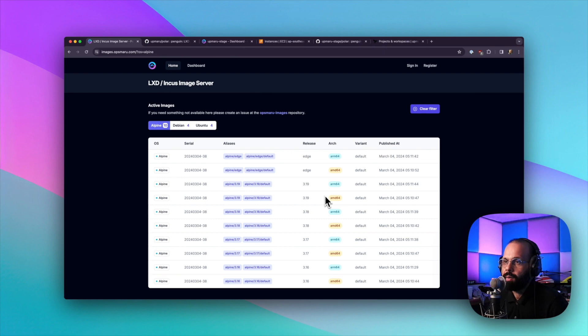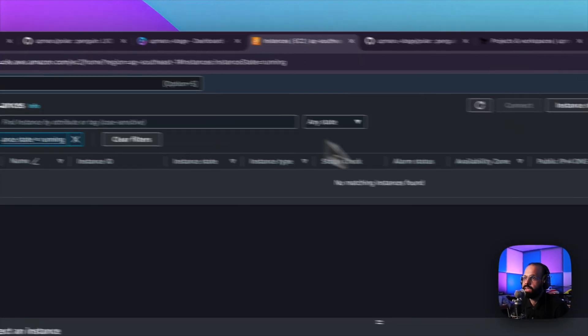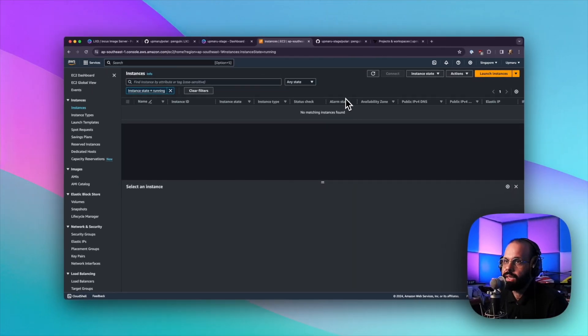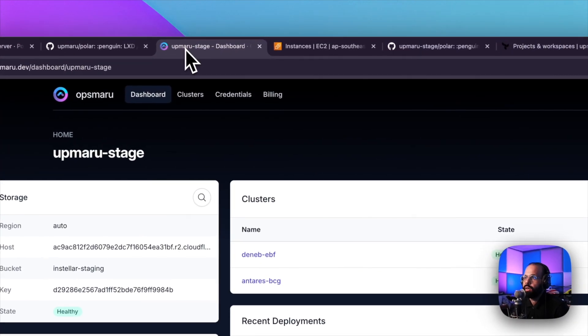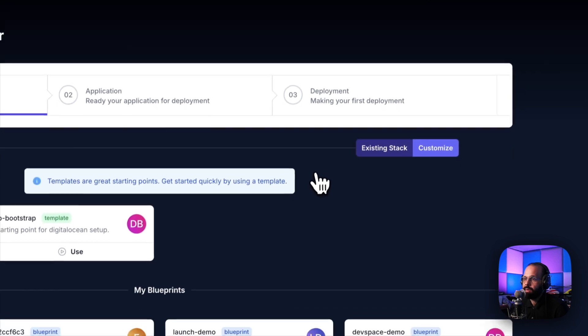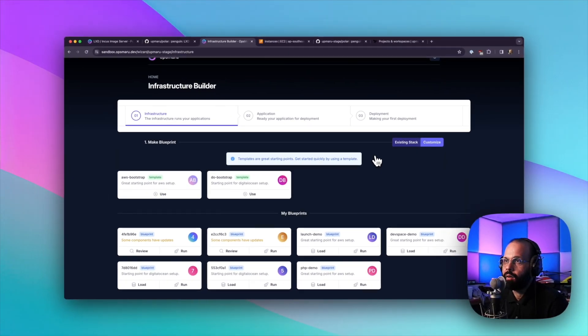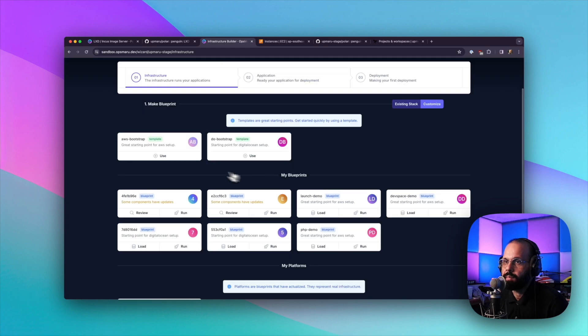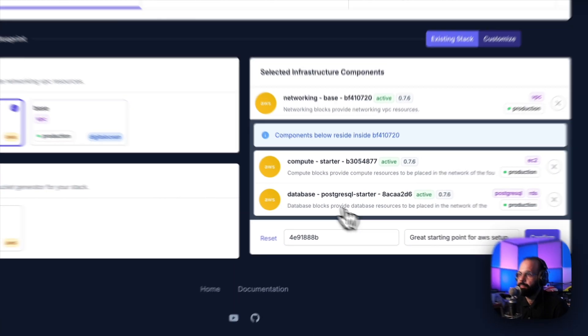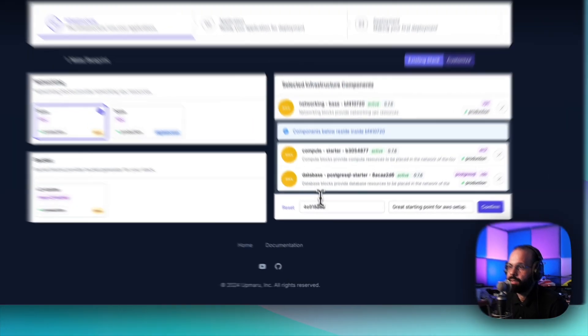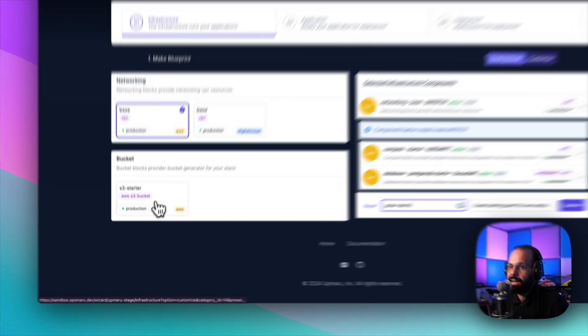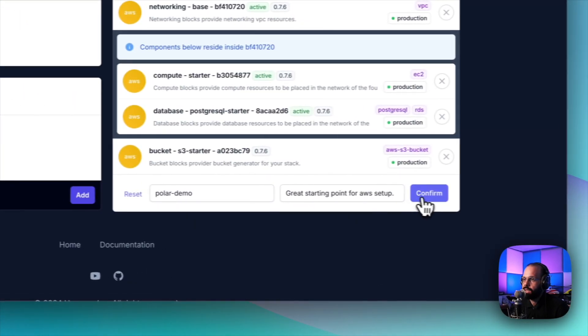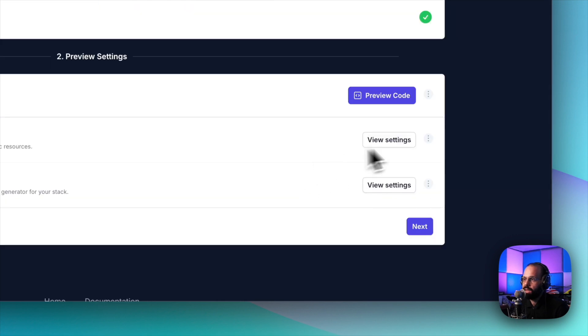So what I'm going to be doing is I'm going to show you, I have an empty AWS region here. I'm going to go from the top and create new infrastructure using our infrastructure builder. Then we're going to provision that infrastructure and deploy our imaging server. We need S3 and a database. So I'm going to click use on the AWS bootstrap. We already have networking, compute and database. I'm going to use polar demo, and I'm going to add the S3 bucket here. I'm going to hit next here.